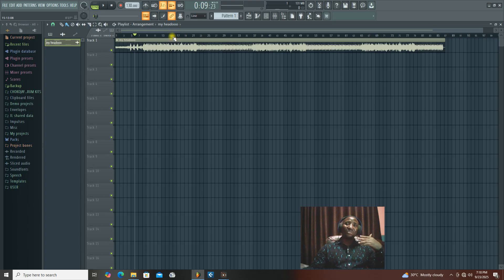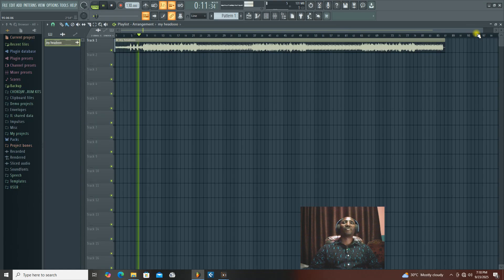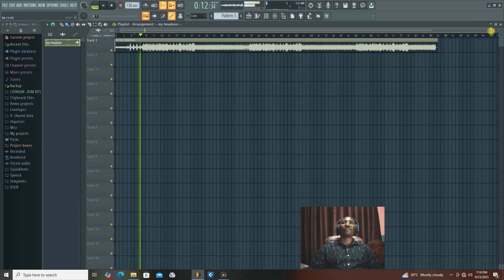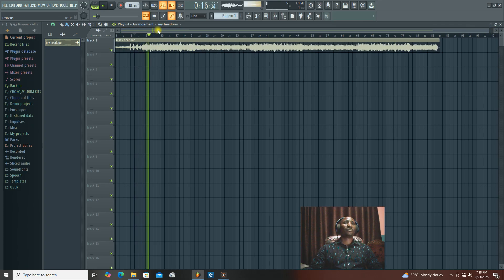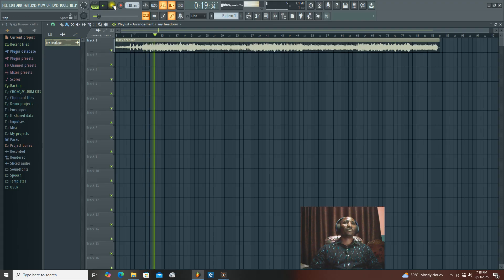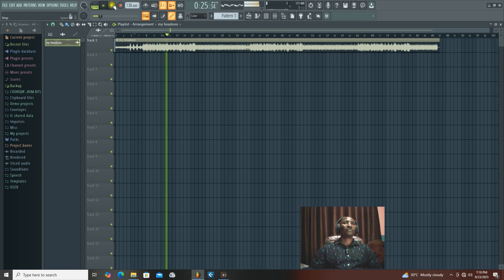There are other videos in this channel about how to make beats and how to produce. See you guys in the next video.